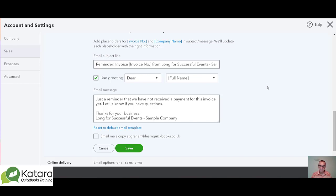That's how to set your automated reminders in QuickBooks Online — very useful for your debtor chasing and getting money coming in earlier through these automated emails.